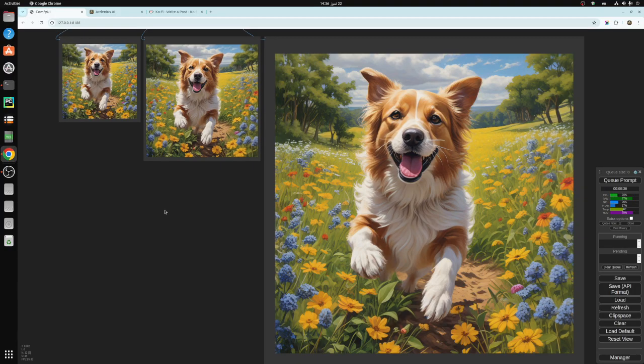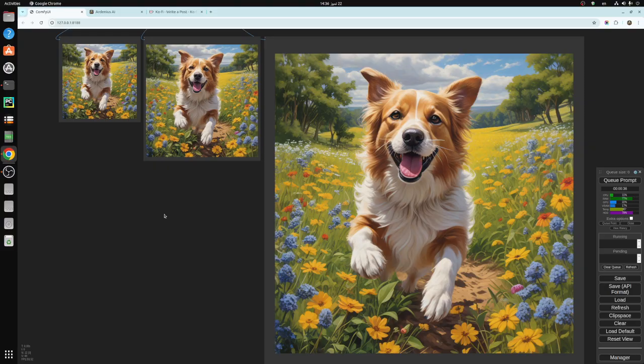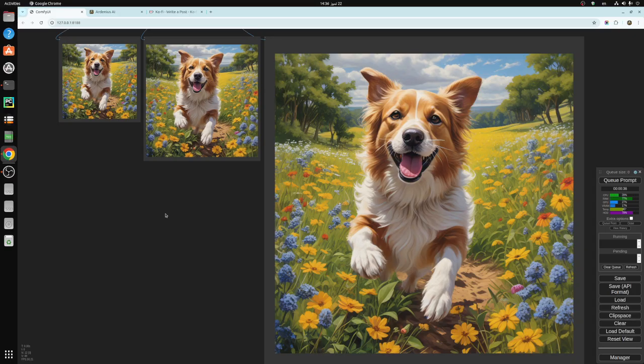ComfyUI is an open source text to image generation software that is really powerful and extremely advanced thanks to its developers that keep updating it with the latest technology. I highly recommend downloading it.